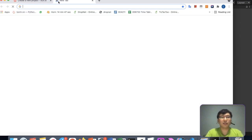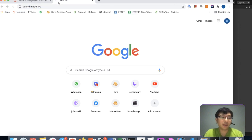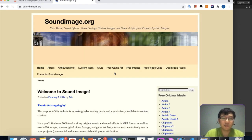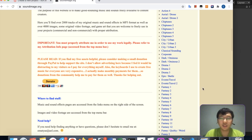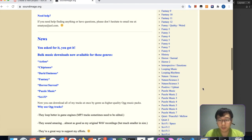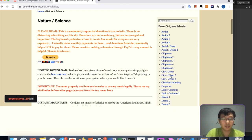I'm thinking about having two background sounds. One background music for the normal gameplay, and another for the waiting screen before the game starts — something more gentle and soothing. Maybe we go with nature sounds.